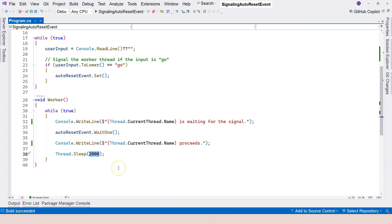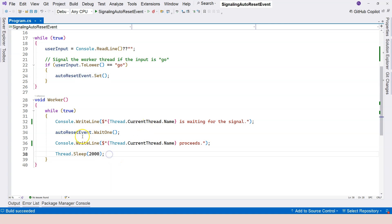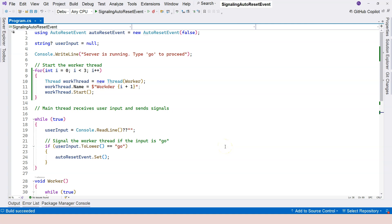If the signal is set many times rapidly and threads have a long processing time, some signals will be lost because only one thread proceeds per signal and the rest are dropped. To avoid losing products, you need to put them in a queue — similar to the web server scenario we created earlier, where everything goes into a queue, the monitor thread acts as the producer, and the other threads are consumer threads. That's everything to cover for AutoResetEvent.